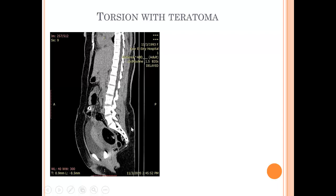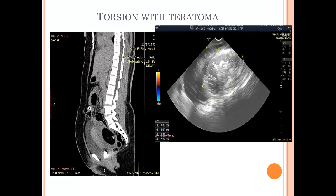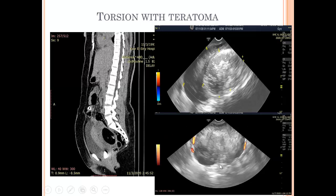This is a case of torsion with teratoma presenting with acute pelvic pain — CT was done showing a teratoma with fat density, calcification, and Rokitansky nodule. There is an associated enlarged ovary with soft tissue component. On second-look ultrasound, this is the teratoma showing the dot-dash appearance of mature cystic teratoma, and the surrounding ovary appears hypoechoic — characteristic for torsion. There is also absence of vascularity and peripherally located follicles in the rest of the ovary, confirming torsion on top of mature cystic teratoma.